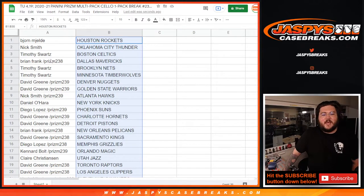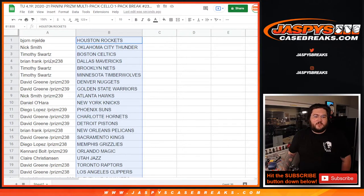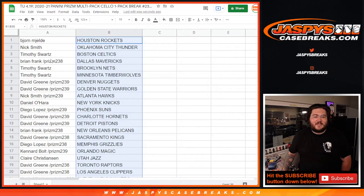Bjorn with the Rockets, Nick S. with the Thunder, Tim with the Celtics, Brian with the Mavs, Tim with the Nets and T-Wolves, nice. David with the Nuggets and Warriors.